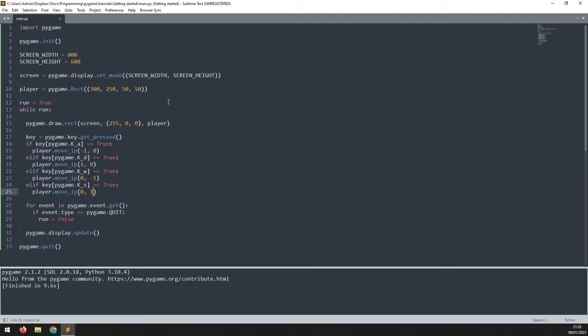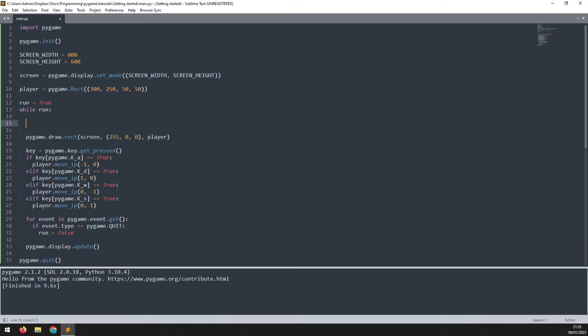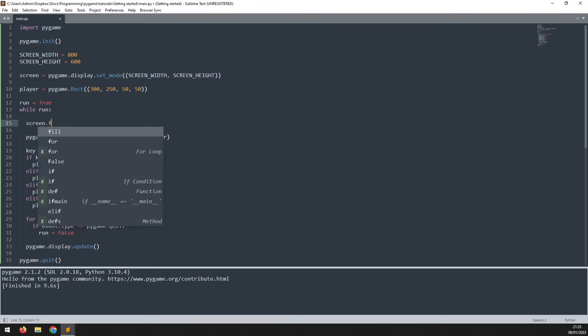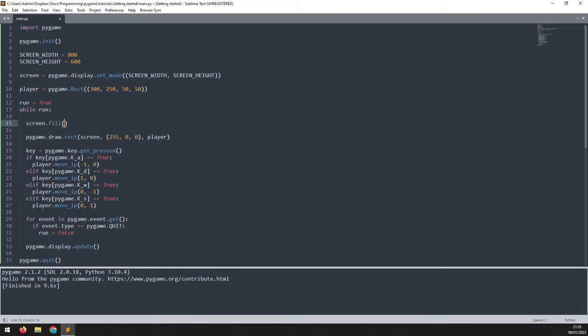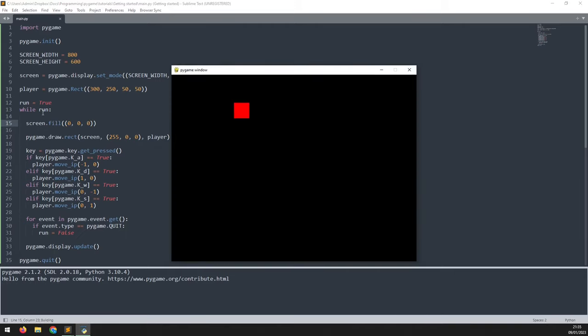So before I draw anything right at the beginning of the while loop, I'm going to fill the entire screen with a color and this will just refresh the screen. I'll say screen.fill and the color I'll pass is black. So it's 0, 0, 0. And if I run this again, now you can see that the rectangle moves around and there's nothing left behind it.